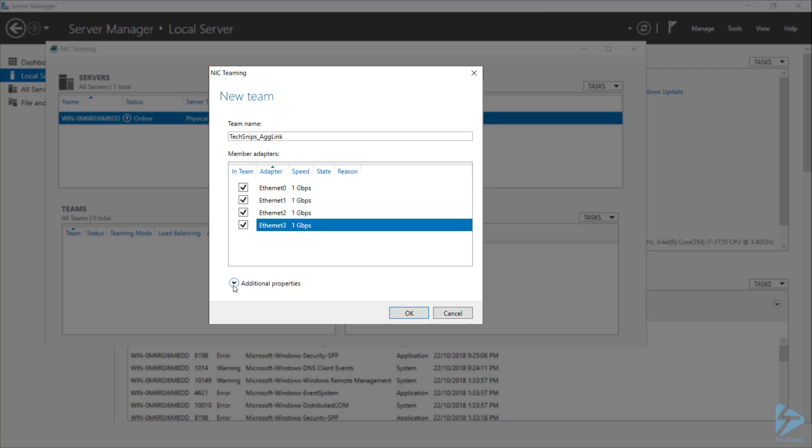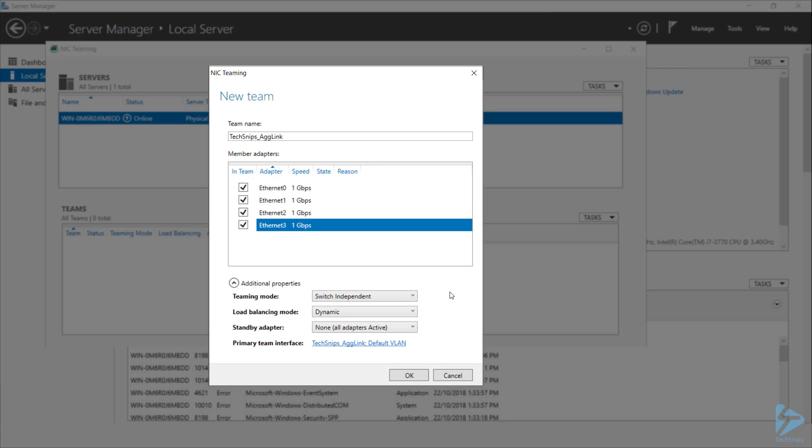and then expand out additional properties. I'll be using switch independent mode, as this will work on my virtual machine. However, if you've got a physical machine connecting directly to a switch and you can configure LACP, you might want to consider changing your teaming mode to that.